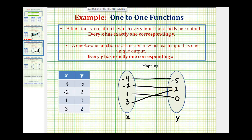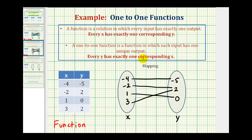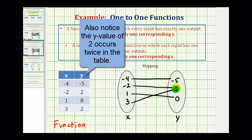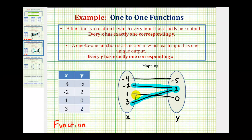We'll first test to see if it's a function, meaning every x has exactly one corresponding y. And that is true — notice every x value only has one segment moving toward the right. So this is a function. Now we'll see if it's a one-to-one function, meaning every y has exactly one corresponding x. Looking at the y values, notice how the y value of positive two actually has two corresponding x values. Therefore, while this is a function, it's not one-to-one. This y value corresponds to the x value of negative two and the x value of positive three. So it's a function, but not one-to-one.